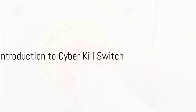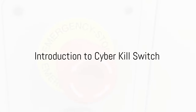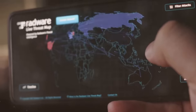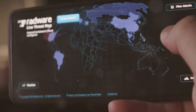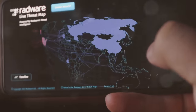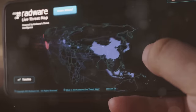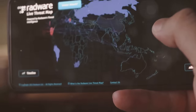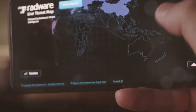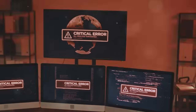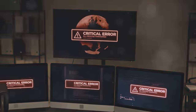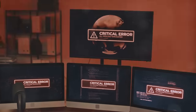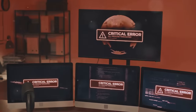Have you ever wondered what a cyber kill switch is? Well, buckle up because we're about to dive into the fascinating world of cybersecurity. Picture this: there's a safety mechanism so powerful it can instantly halt or isolate a system, an application, or even a device. That, my friends, is a cyber kill switch — the emergency stop button for potential cyber threats.